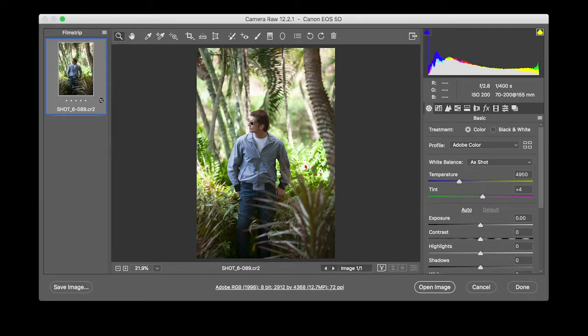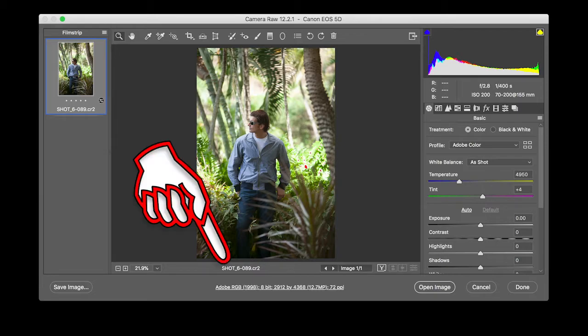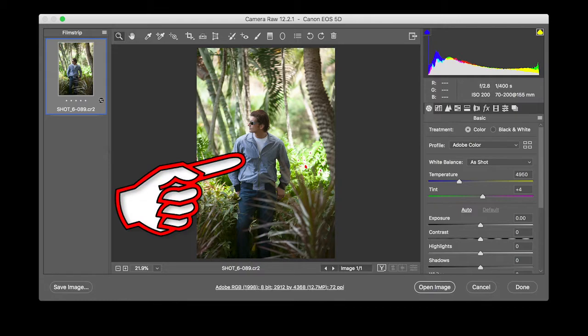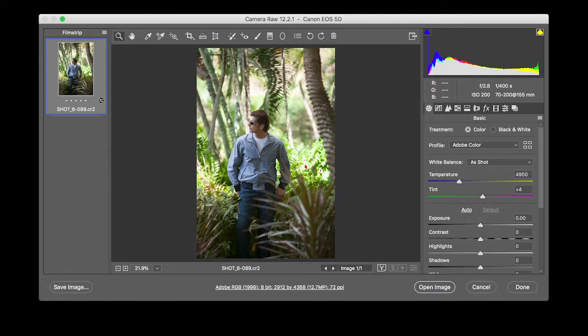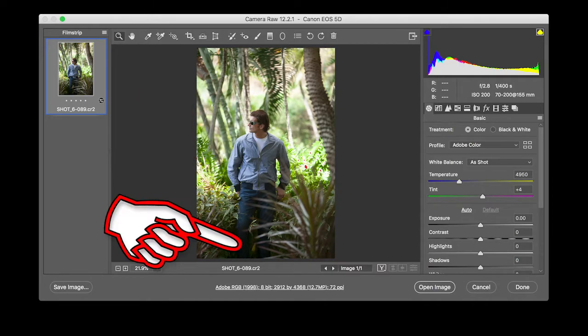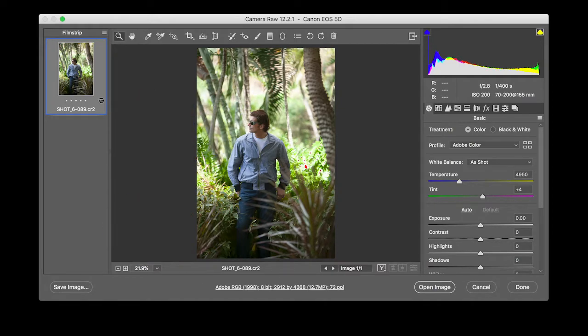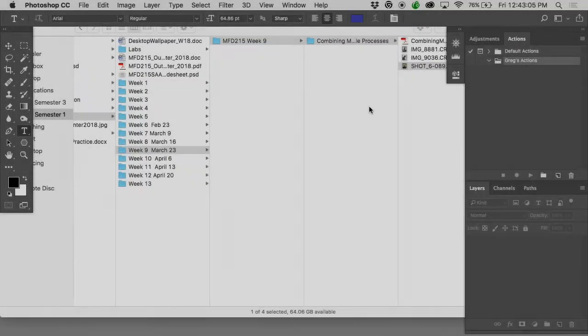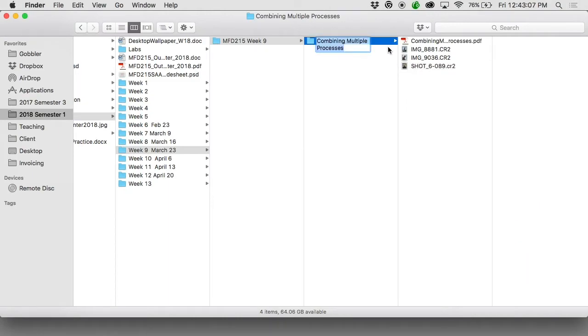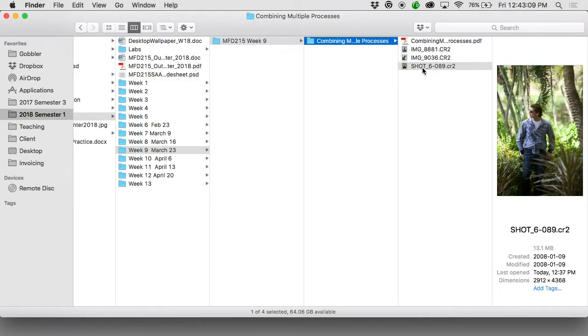And here's what we're going to do today. There's two different images we're going to work on. We're going to start with this guy in the jungle here, Shot6089. And the exposure is good on the guy, but the client wants the background to be a little bit darker. They want the foreground to be a little bit brighter. Now because it's a raw file, it's not actually an image. So give this a try. Once you get the folder, look into the folder called Combining Multiple Processes. And this file here, Shot6089.cr2.